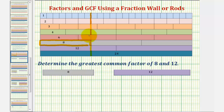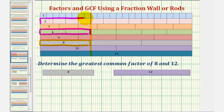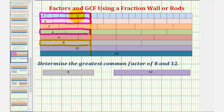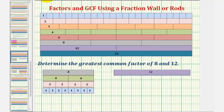We can form a train of length eight using two four rods, four two rods, and eight one rods. To emphasize this, let's show these trains below this eight rod. This helps us determine all of the factors of eight. The factors of eight are one, two, four, and eight. All these whole numbers divide evenly into eight.